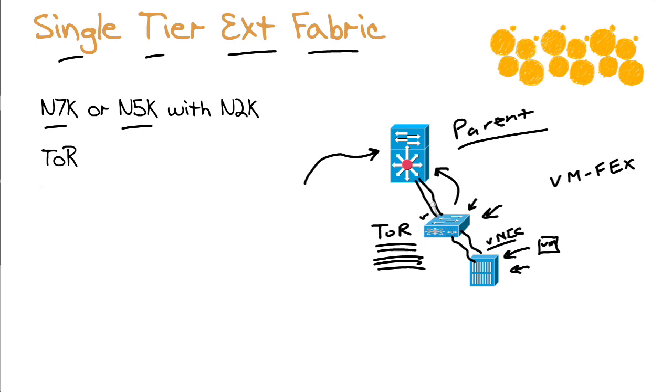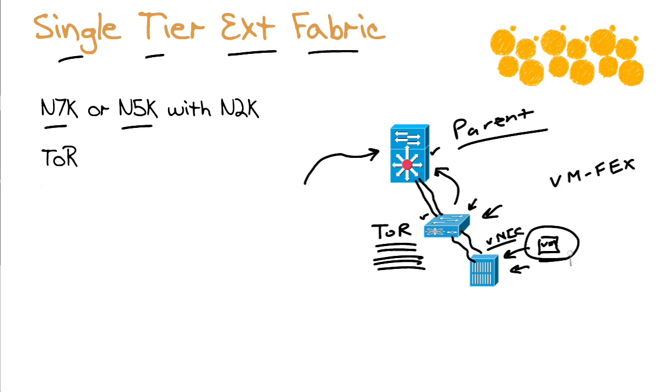That VM traffic is going to be identified on this fabric extender, the Nexus 2K. That VM traffic is going to be identified on the parent device. So this is such an exciting capability to have these virtual machine traffic flows literally be identifiable as they move throughout the infrastructure.